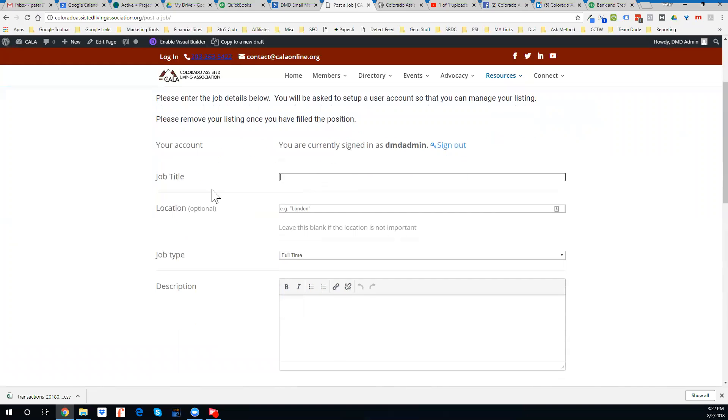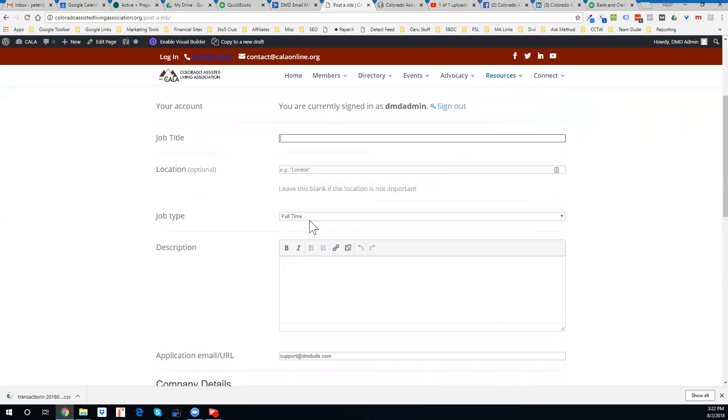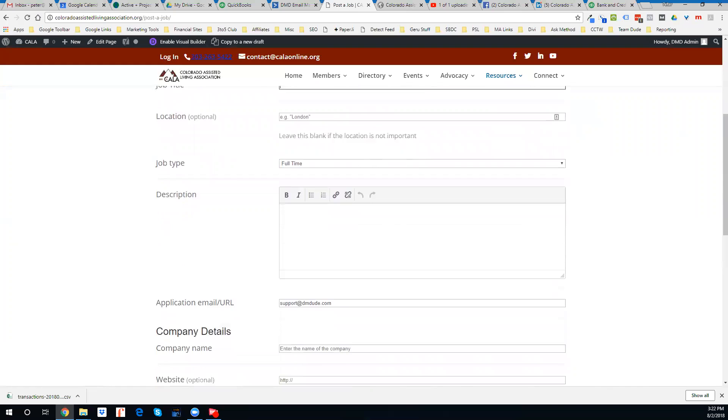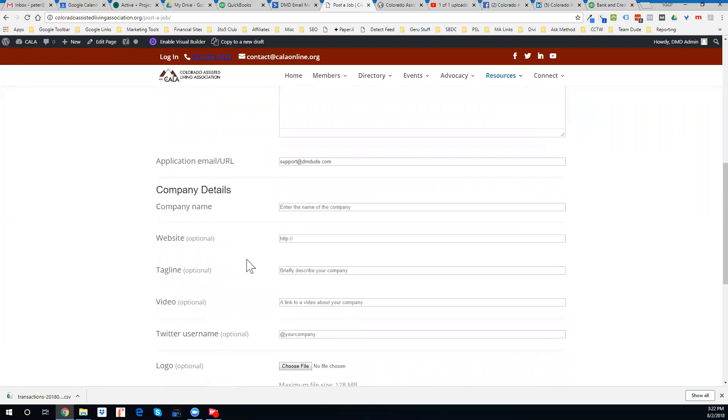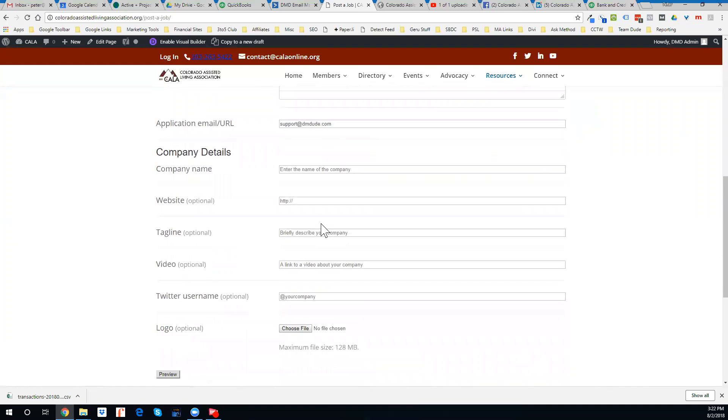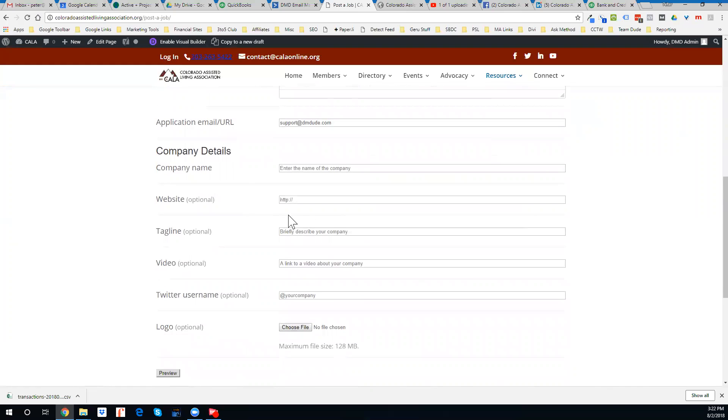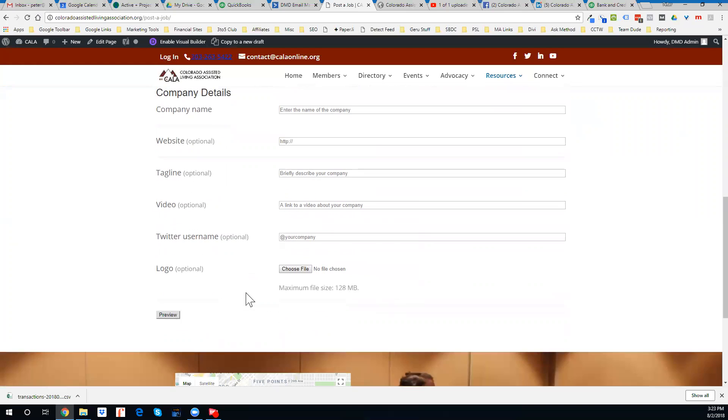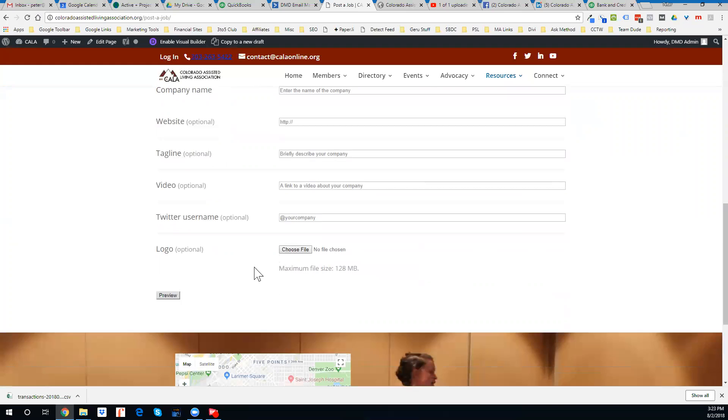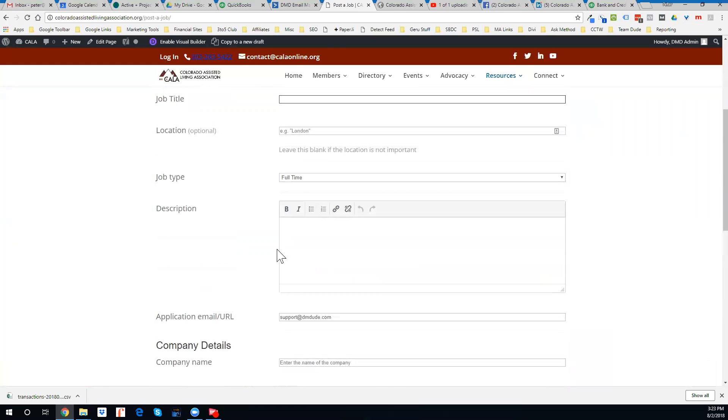Then you can go ahead and post your job title, location, the job type, all the company details, your website, you can put a tagline in, a link to a video, Twitter, your logo, and so forth.